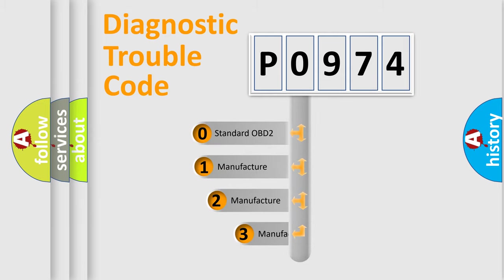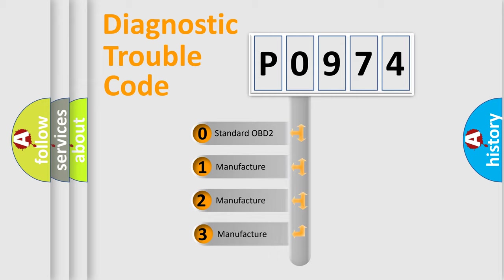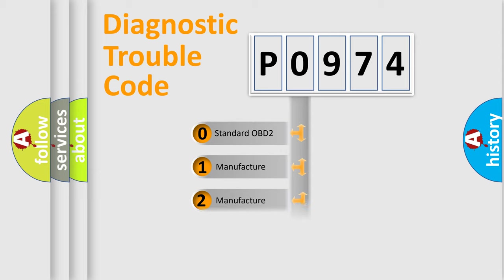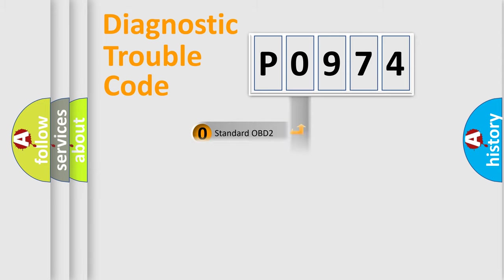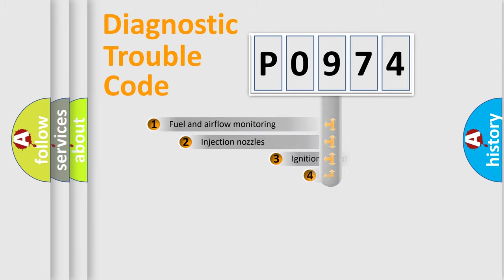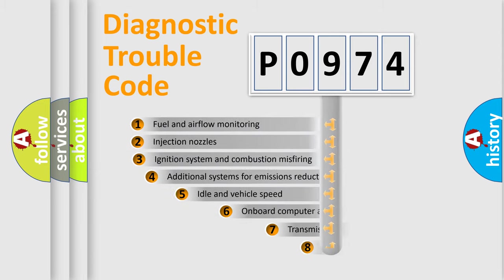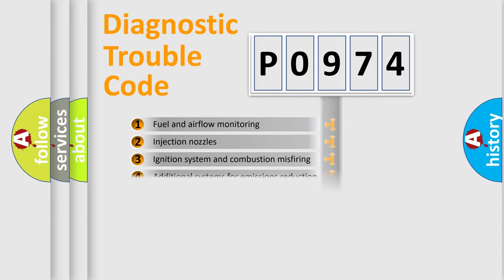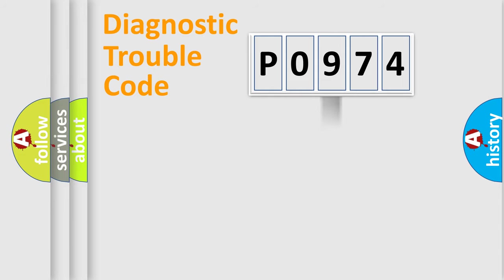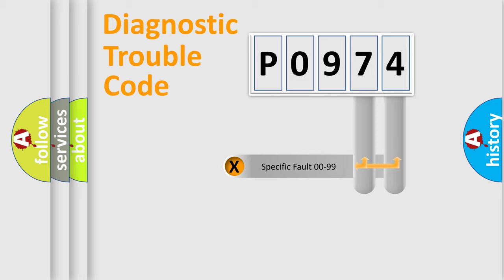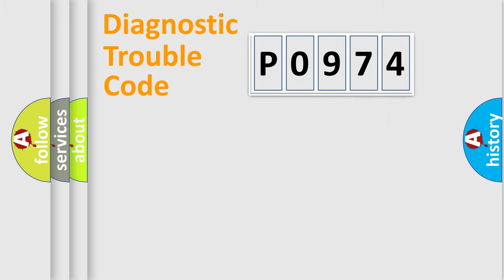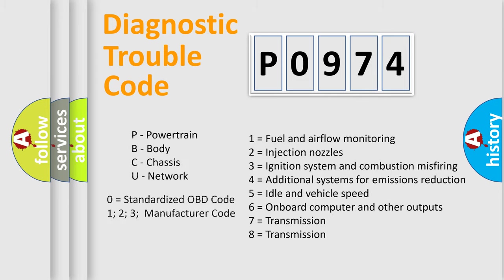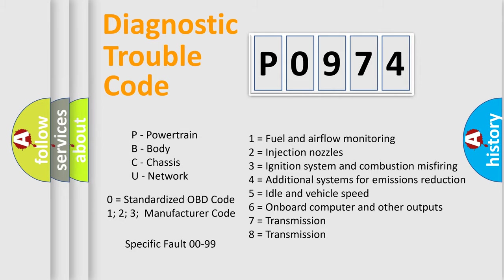If the second character is expressed as zero, it is a standardized error. In the case of numbers 1, 2, 3, it is a more precise expression of the car-specific error. The third character specifies a subset of errors. The distribution shown is valid only for the standardized DTC code. Only the last two characters define the specific fault of the group. Let's not forget that such a division is valid only if the other character code is expressed by the number zero.